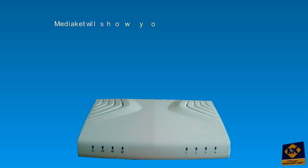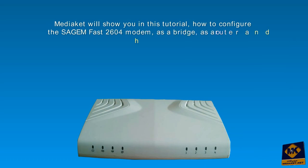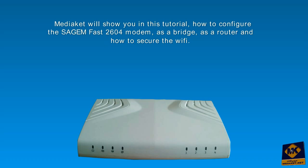Hi there, we will show you in this Mediacut tutorial how to configure the SAGEM Fast 2604 modem as a bridge, as a router, and how to secure the Wi-Fi. Please be careful, it is very easy. Thank you.